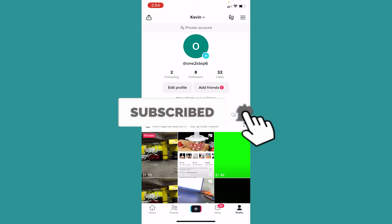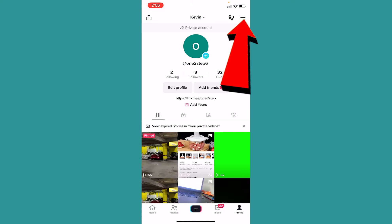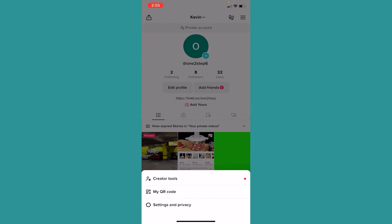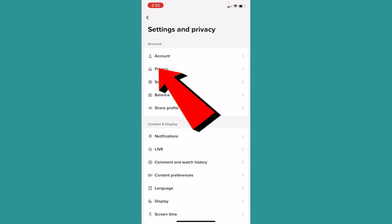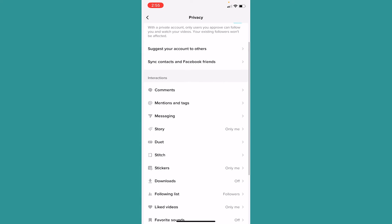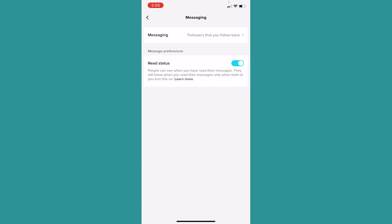First, you need to go inside your settings to see if your direct message is enabled or not. Click on your profile at the bottom right corner of your screen, then click on the three lines at the top right. Once you do that, click on Settings and Privacy. Once you're in Settings and Privacy, go to the second option, Privacy, and right under Privacy scroll a bit down to the third option, Messaging, and click on it.